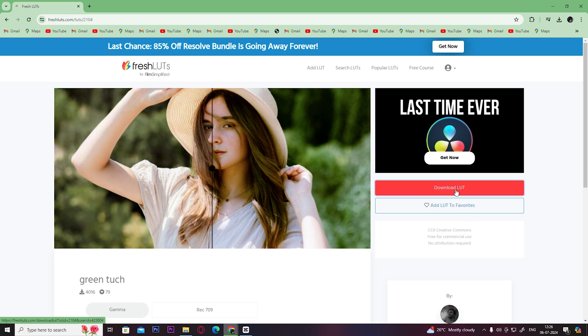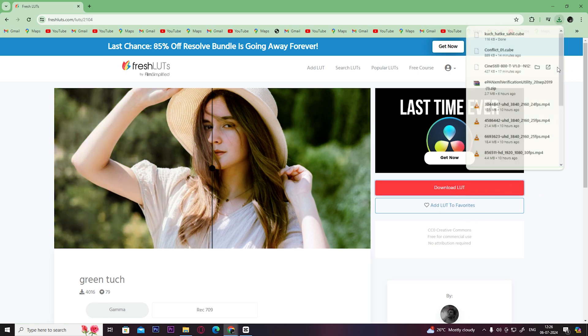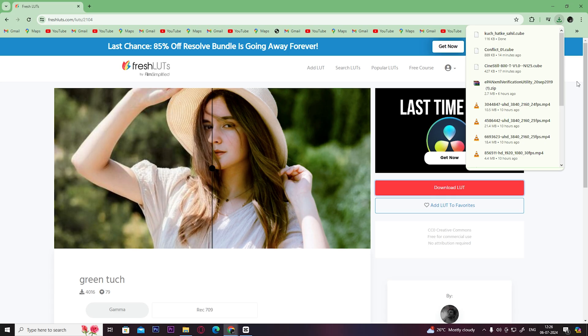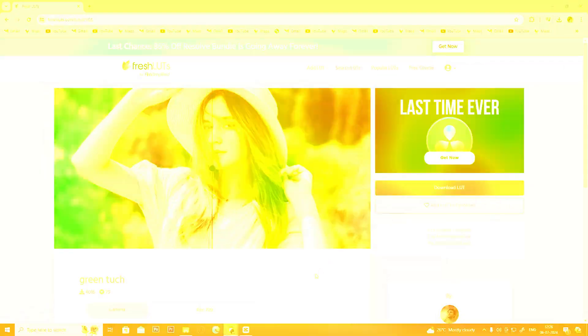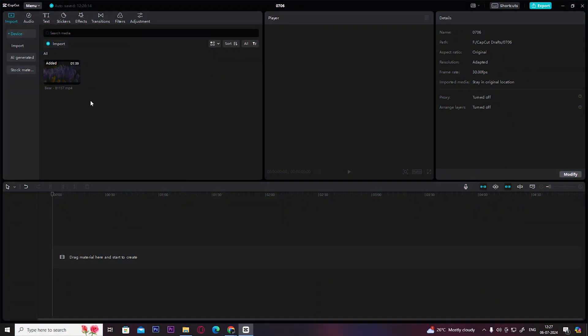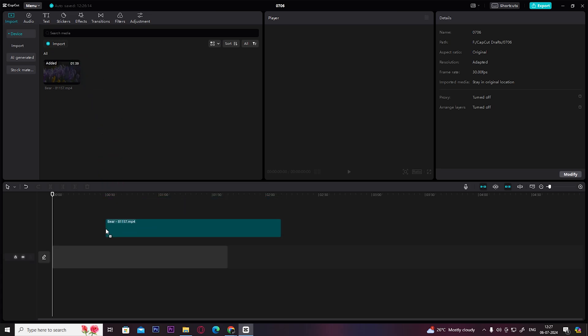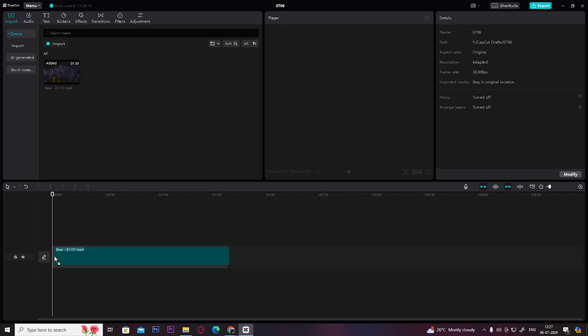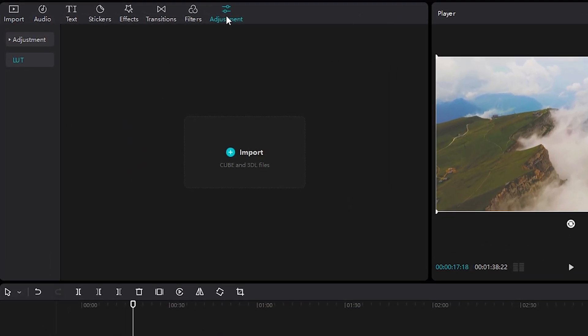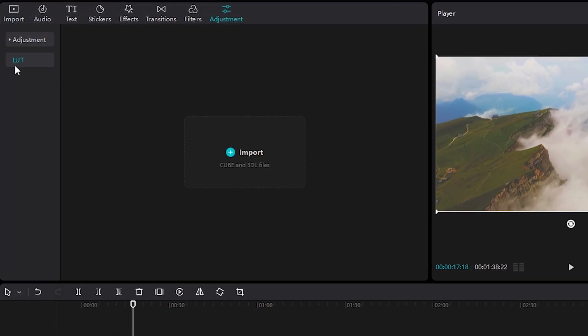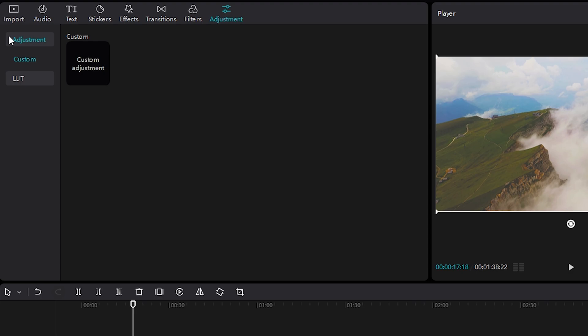Click on Download LUT. Once you download it, open up CapCut, add the media you imported on the timeline here, then on the top click here on Adjustment, then click here on LUT.